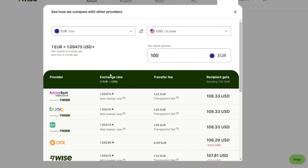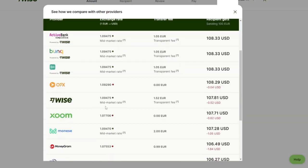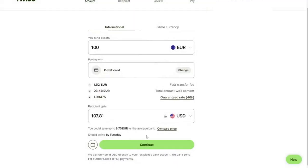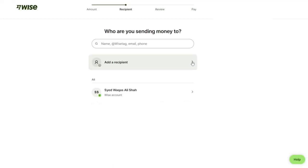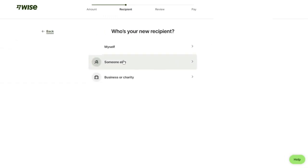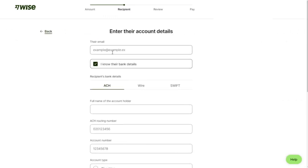There is providers exchange rate, transfer fee. You can check it there. There is Wise and its transparent fee, etc. You can see. Now we can tap on continue. Now we click on there, click on someone else, get their email, bank detail.